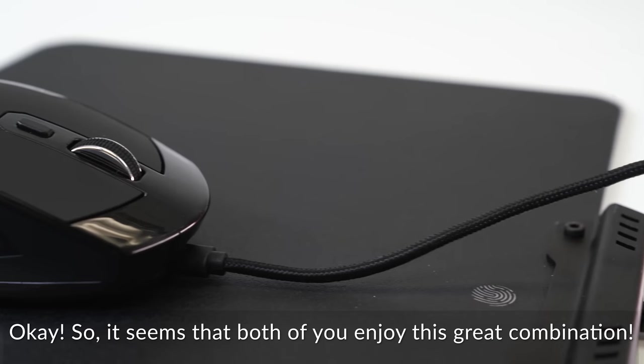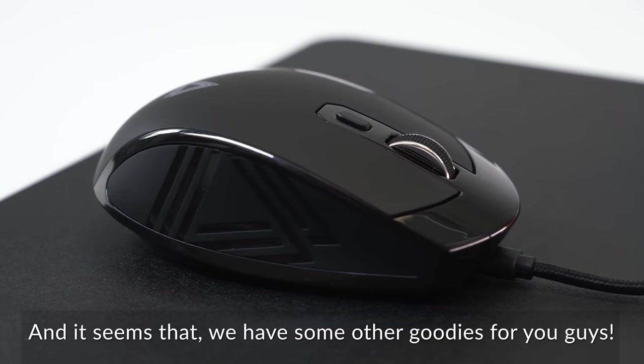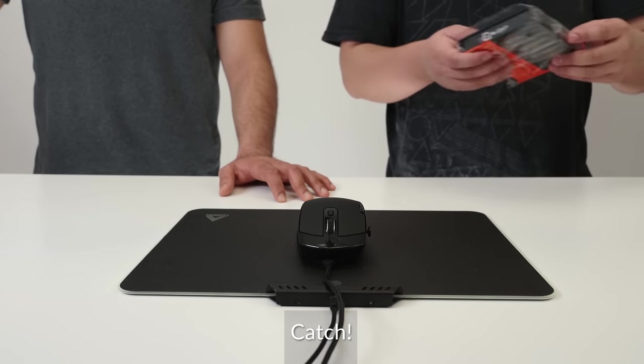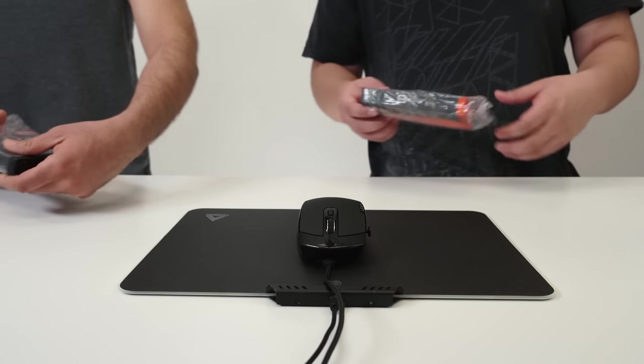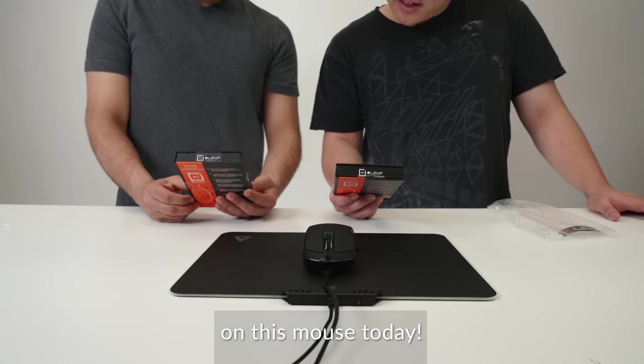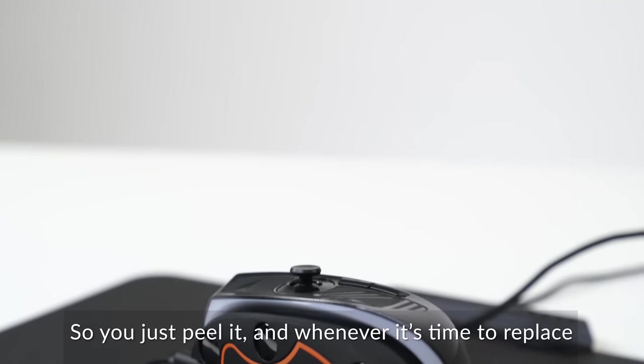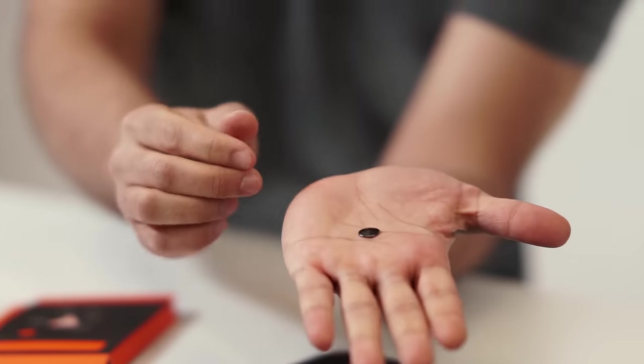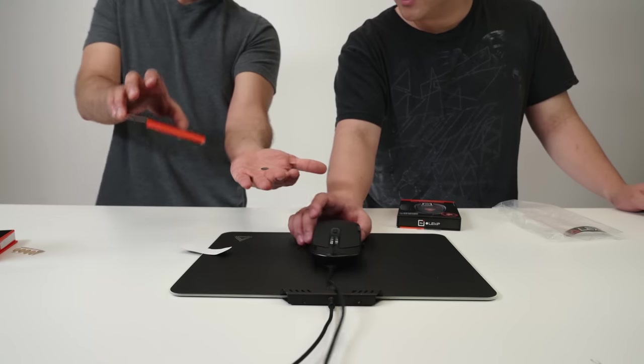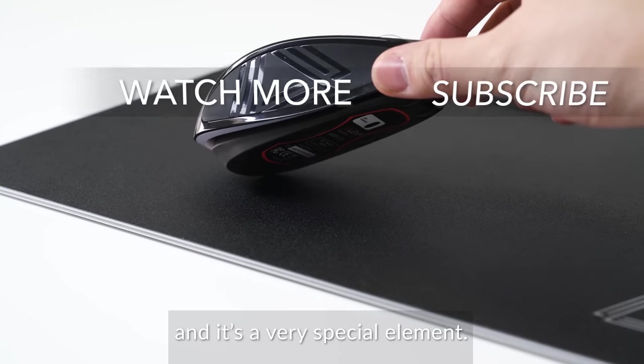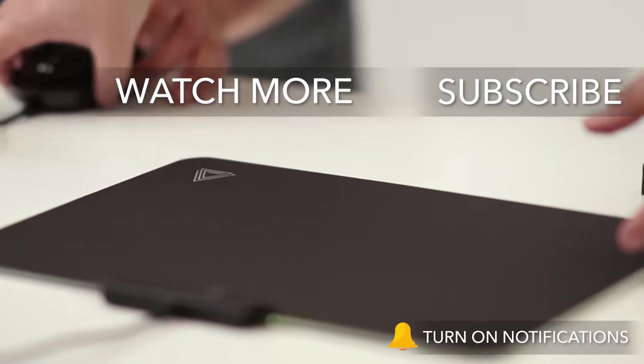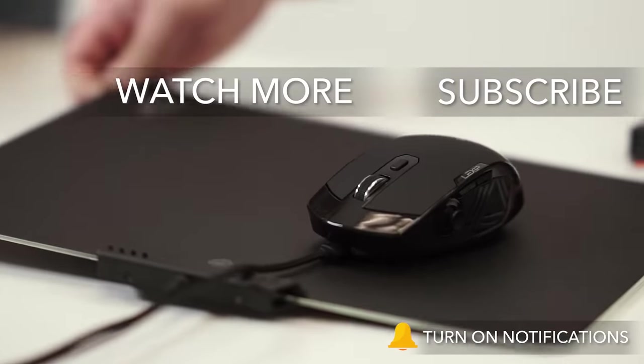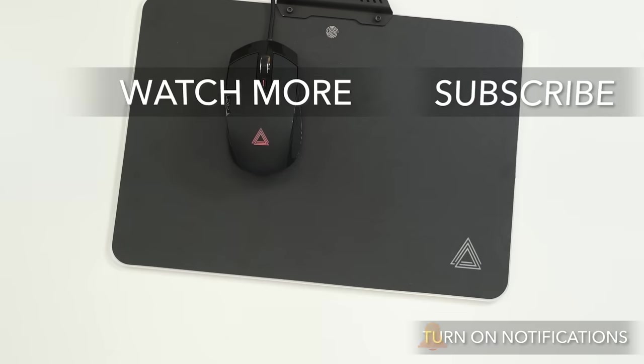Okay, so it seems that both of you do enjoy this great combination. And it seems that we have some other goodies for you guys. So Ricky. Okay. Cash. Oh my god. For Roland yourself. Alright, what is that? Wait, did I get the better one? It's the same thing. The ceramic feet that you guys enjoyed using on this mouse today. Oh, we have Element 42. So you just peel it and whenever it's time to replace the mouse feet, you can do so. That's it. That's it. That's exactly what it is. I love that. Yo, we have so many now. Yeah. Okay, so Element 94. We only have one and it's a very special element. Who will be walking away with it today? I think it's gliding my way. Are you sure? Let's look at that again. Oh no. Okay, we'll see you in the next episode. Alright. And when he took it.